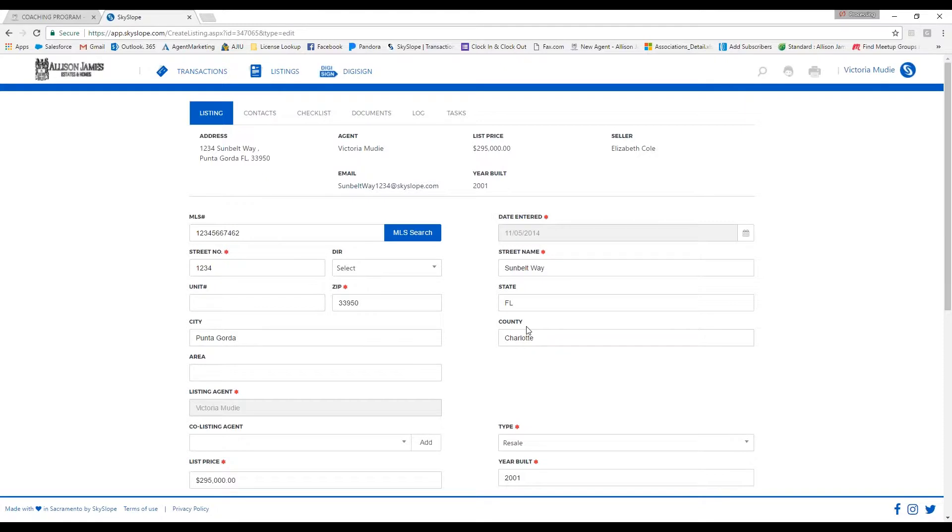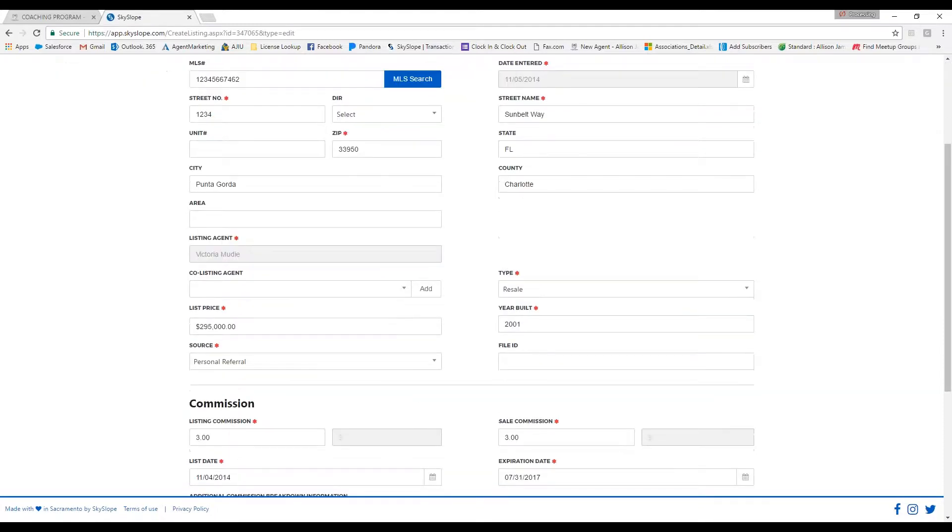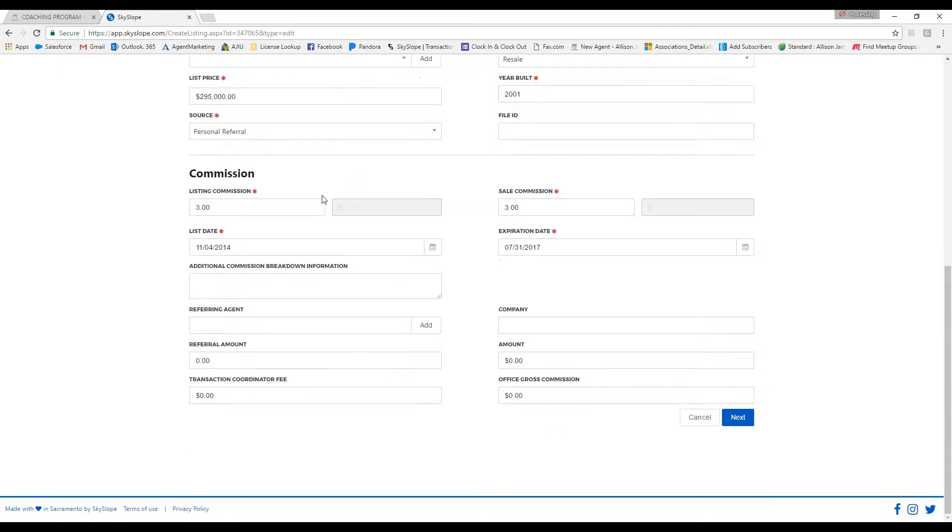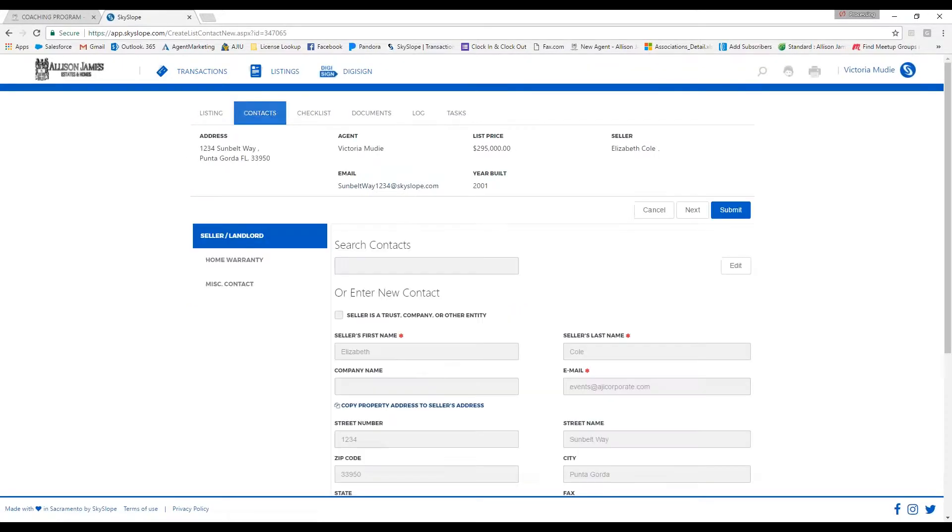You'll see that it's going to bring up your contacts tab. For a listing, the only contact information you need is going to be the seller, and then you would go ahead and click on submit.